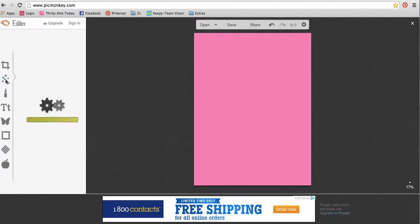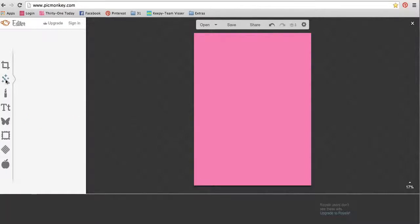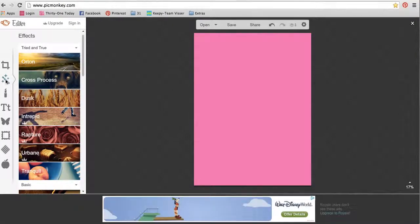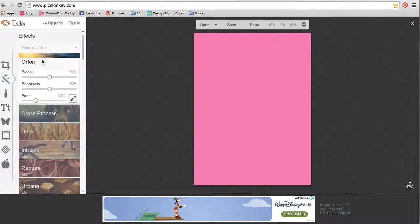Now if you go down to the next one here, the little magic wand, these are different effects that you can use.